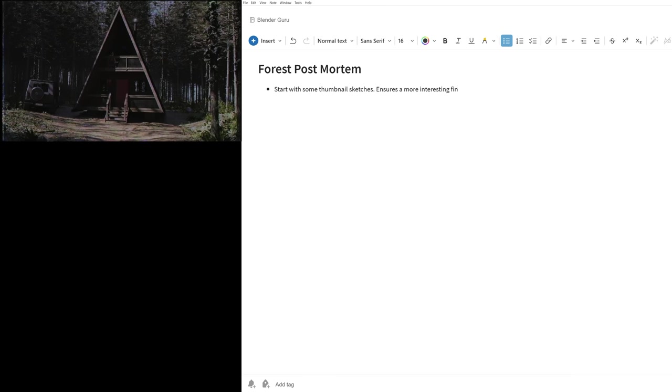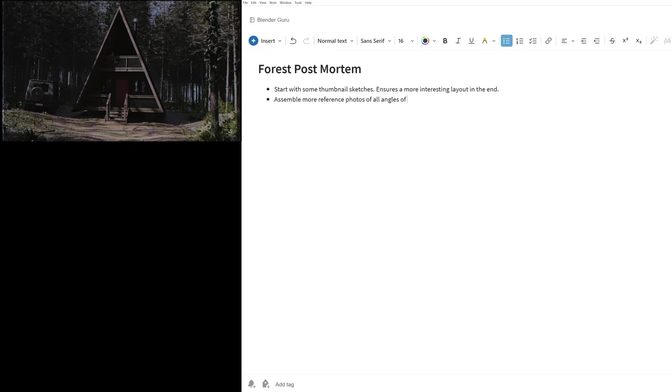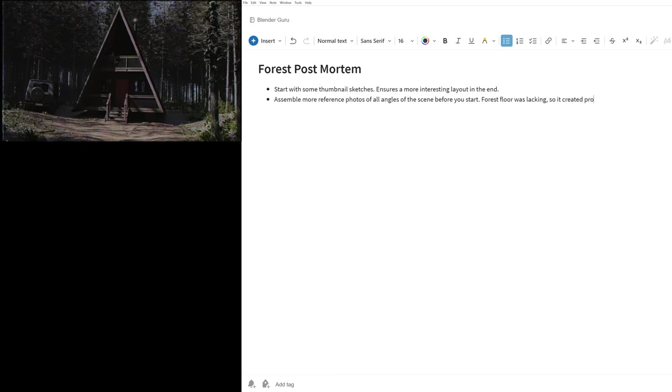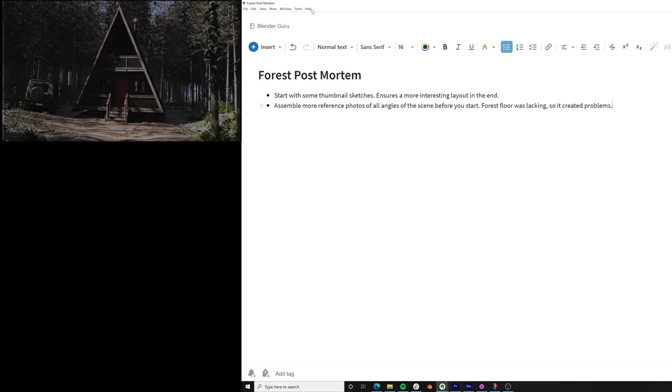So in my case, I probably should have started with some thumbnail sketches, because I don't think the layout that the scene had was that exciting in the end. And I also would gather more reference of forest floors before starting, so that I would have learned that I needed sticks and leaves in order to make a good forest floor. So those two things probably would have resulted in a better image faster. So if I save this post-mortem somewhere that I can find it later, then the next time I start an environment, I'll have my past self talking to my future self with some sage advice.